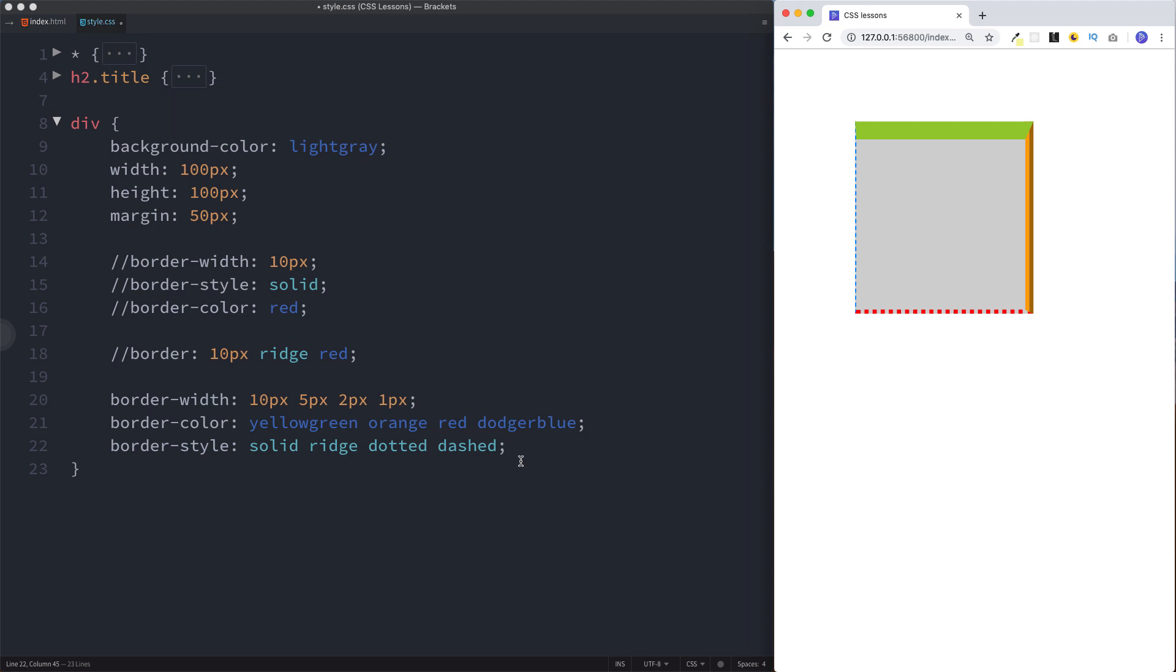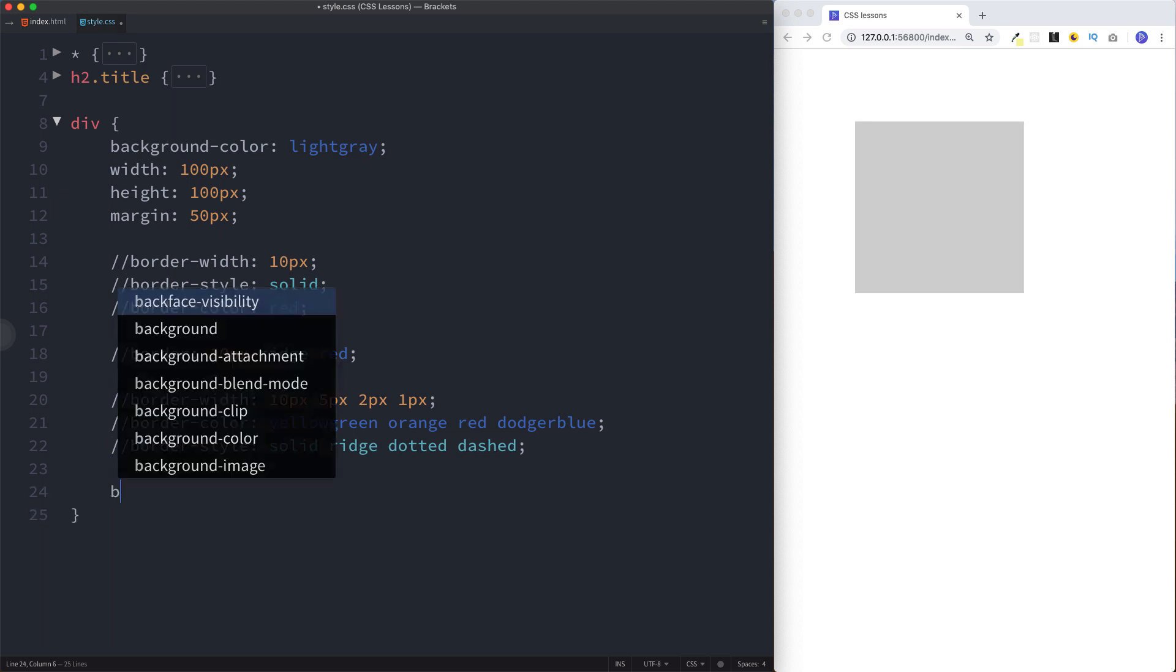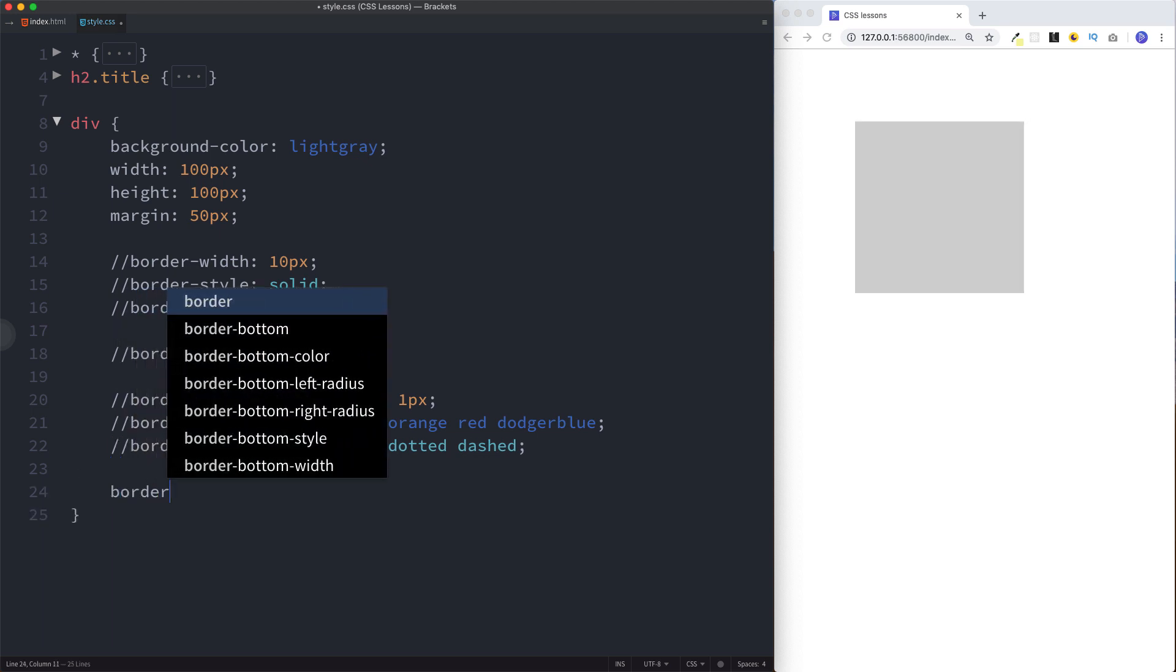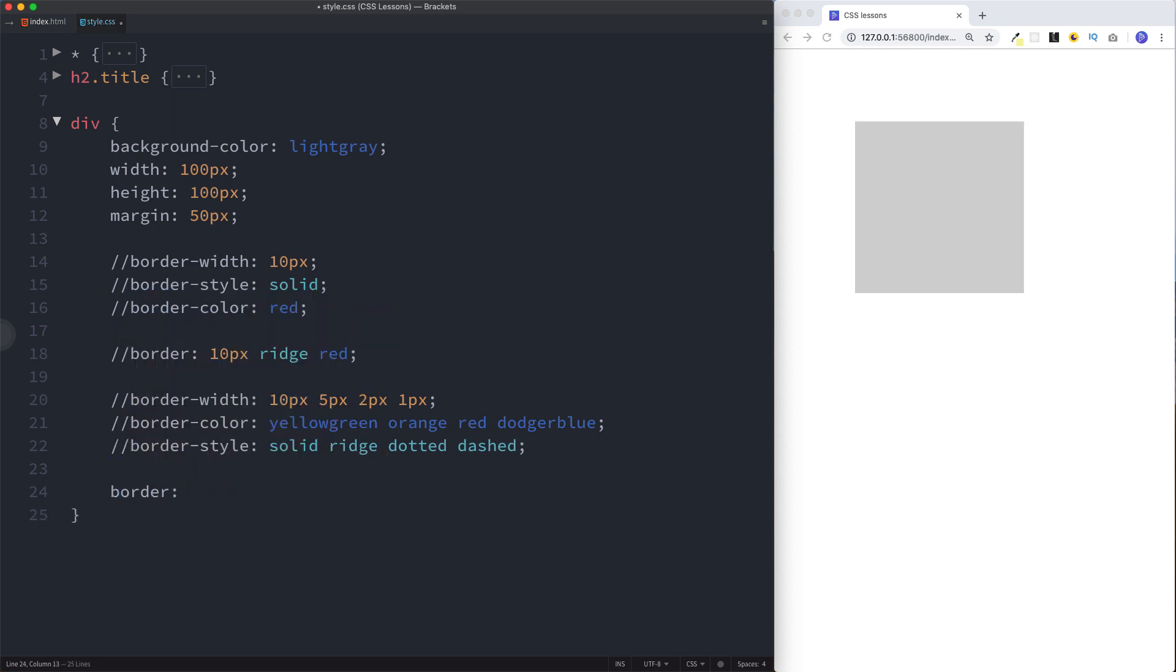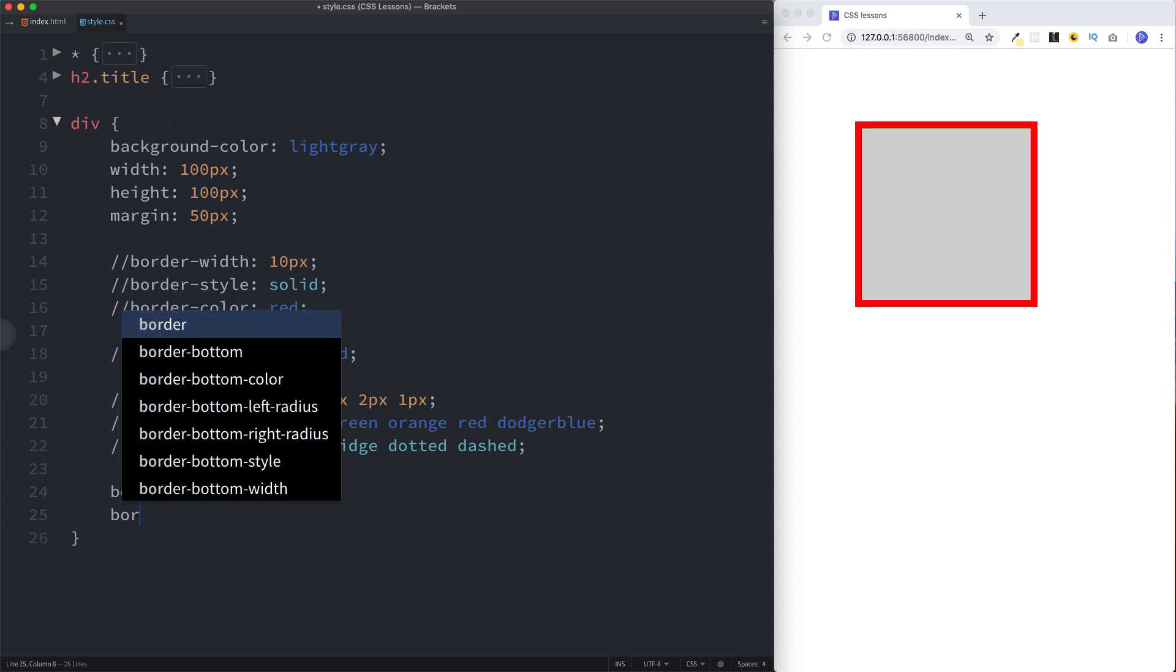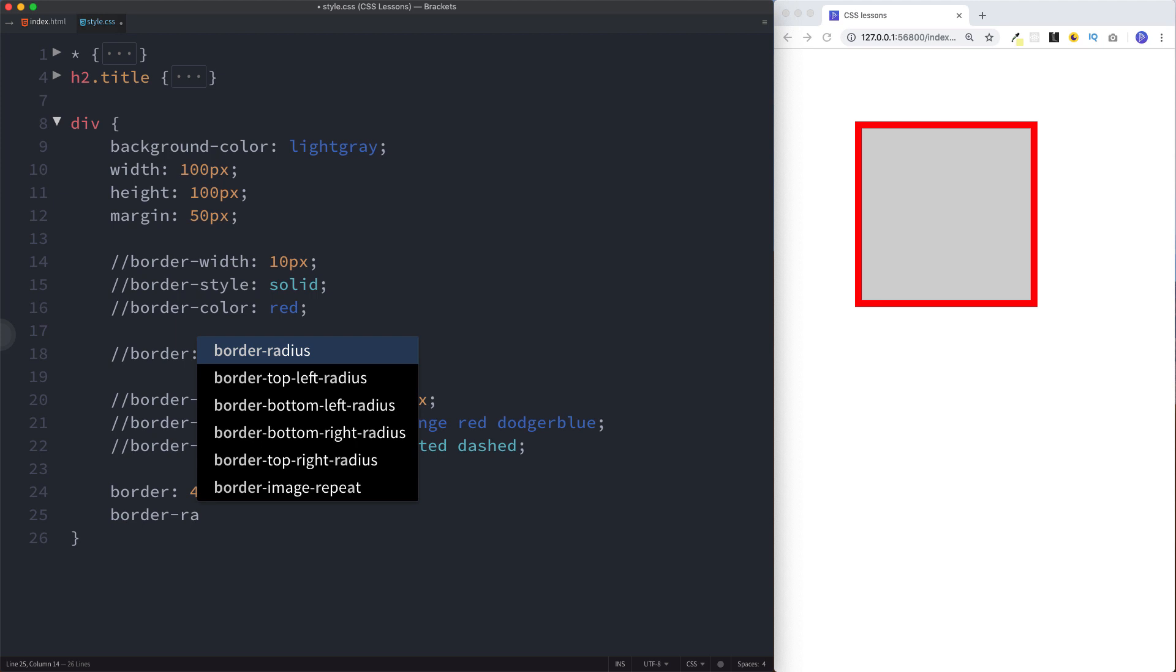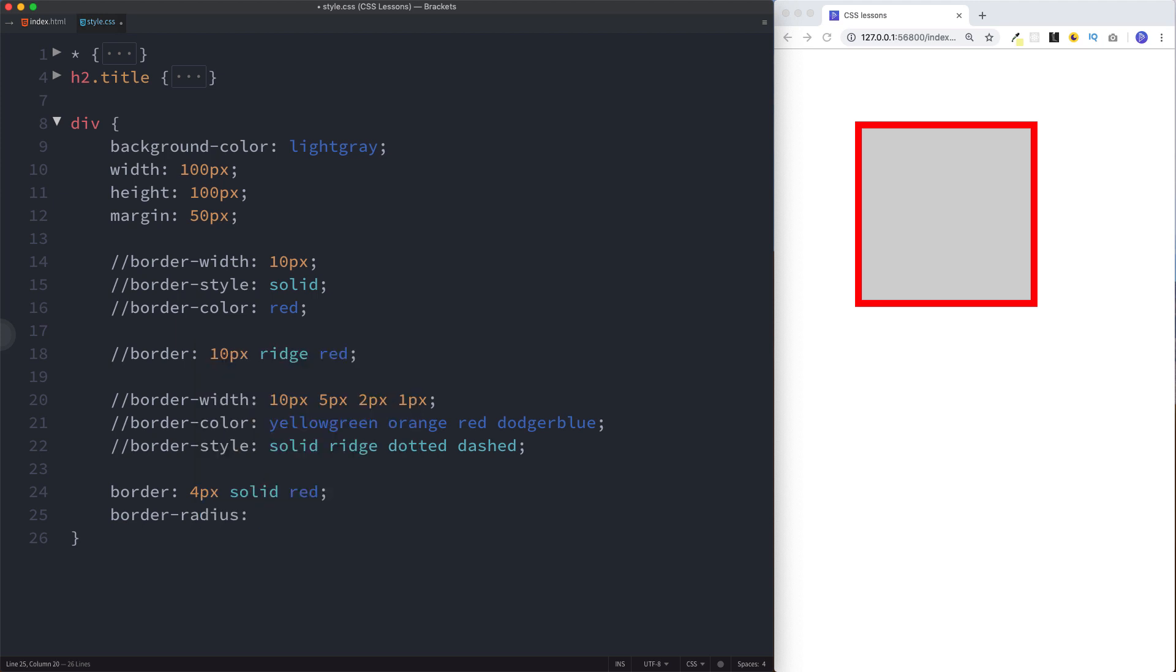Another thing we can do with the border is we can actually give it a radius. Here let's declare on a single line something nice and simple, let's say 4 pixels solid red. Now we can say border-radius of 10 pixels. As you can see, this has given a 10 pixel curve all the way around on our square.